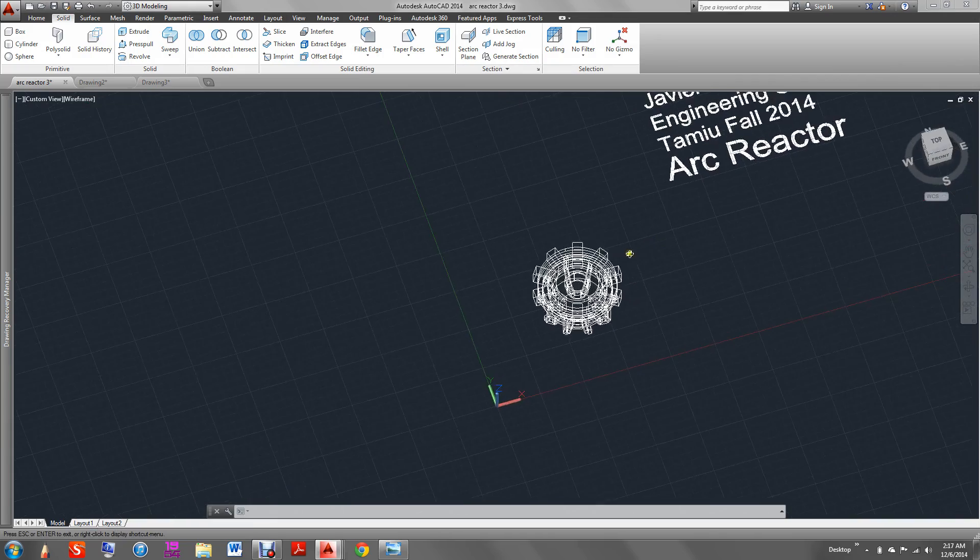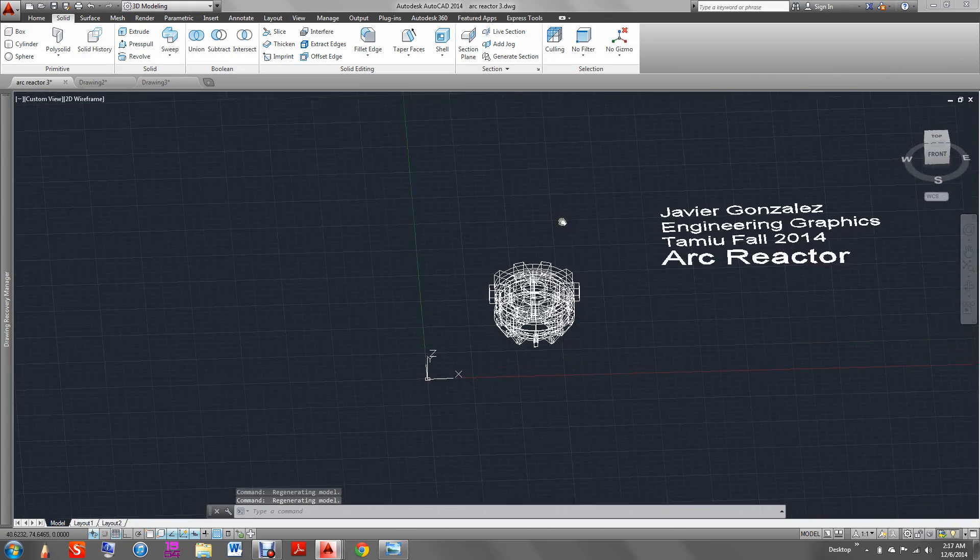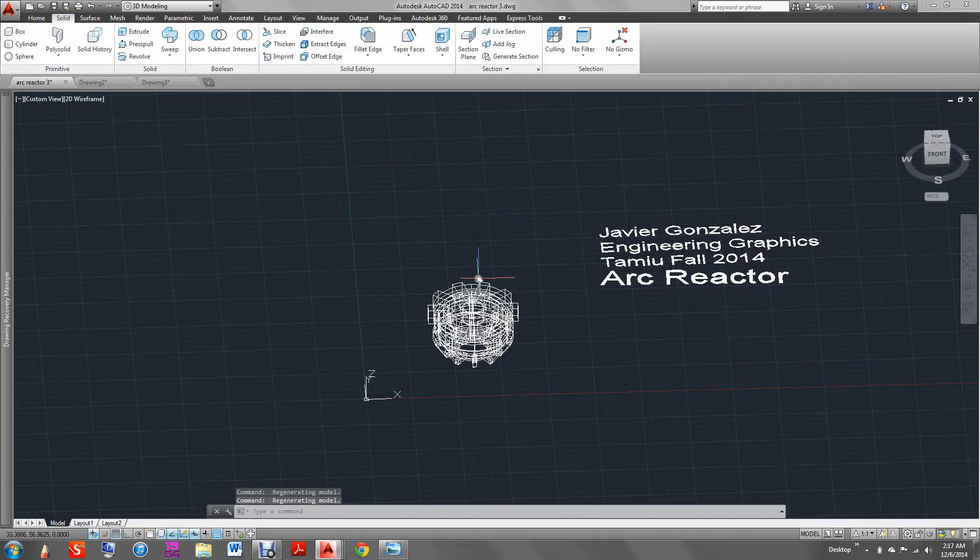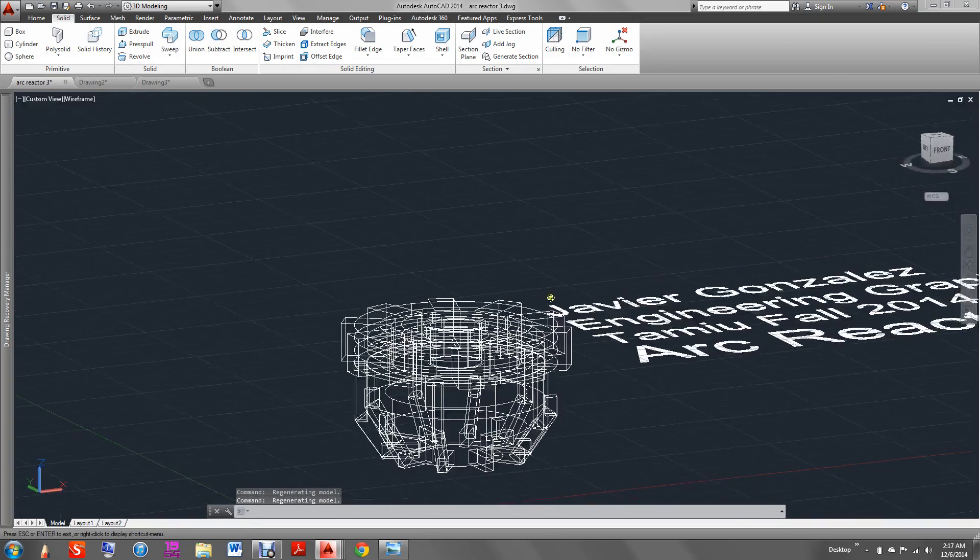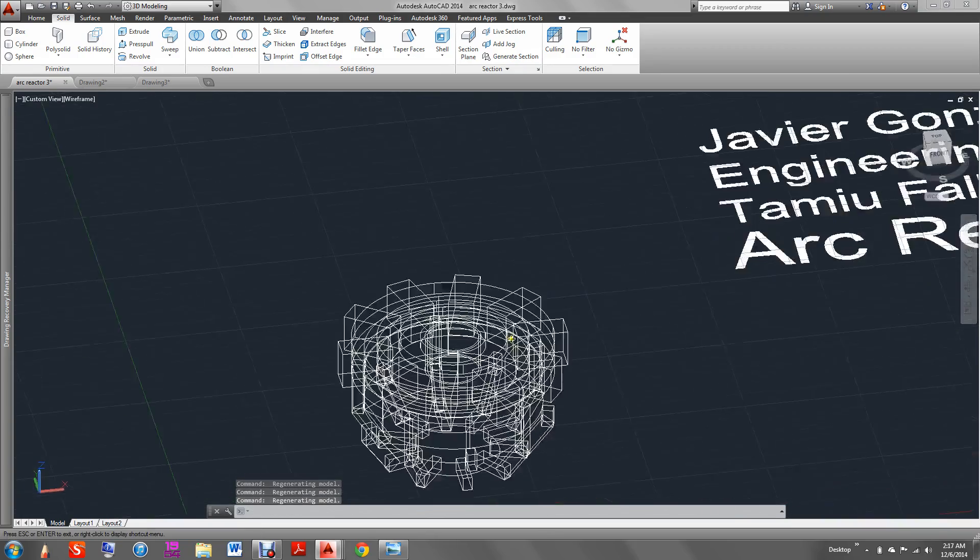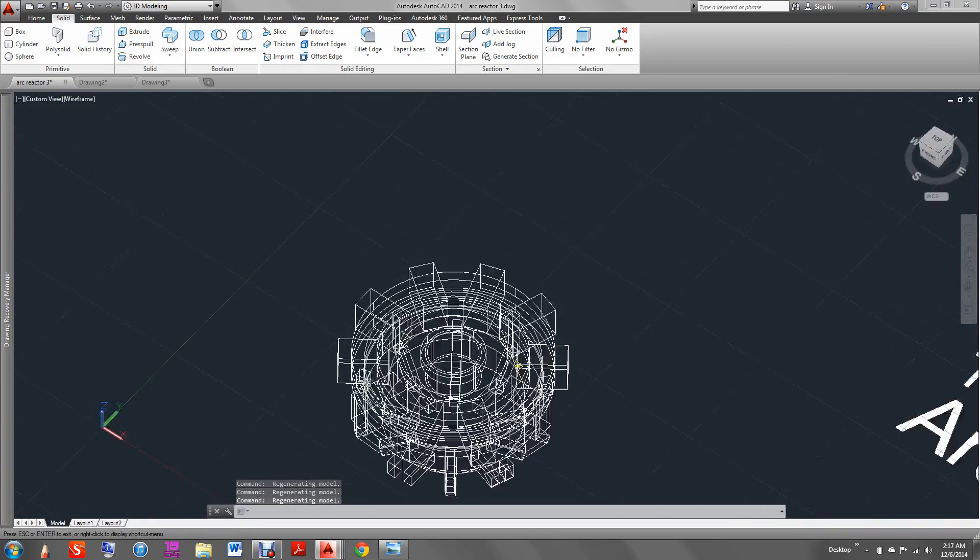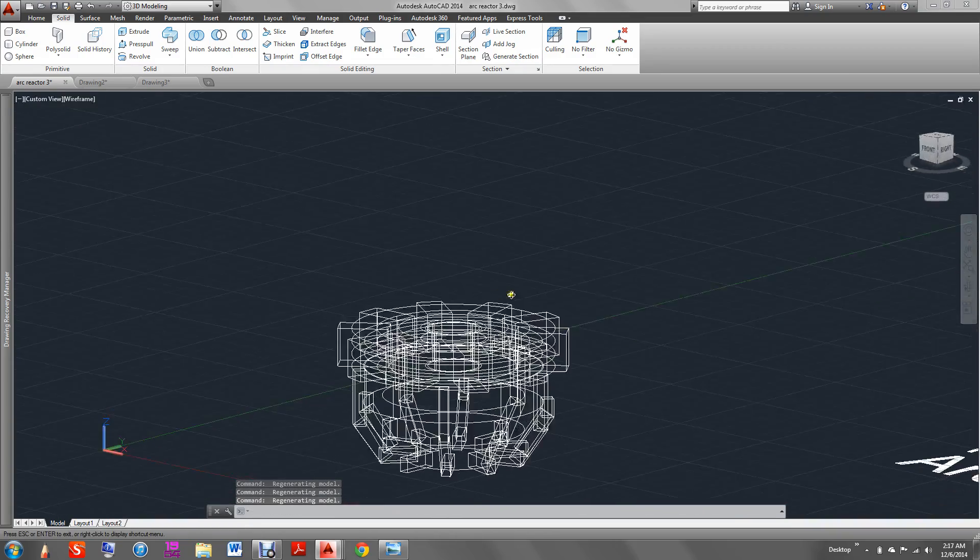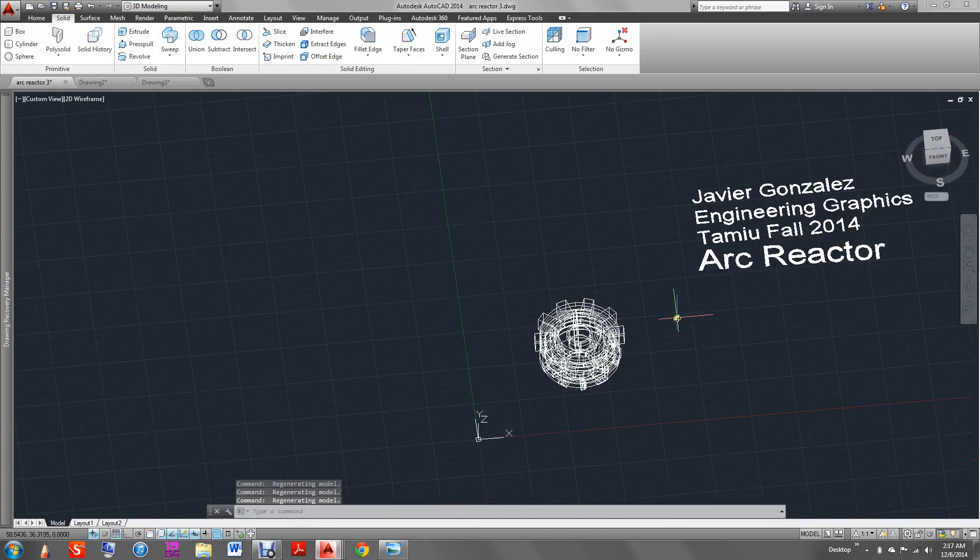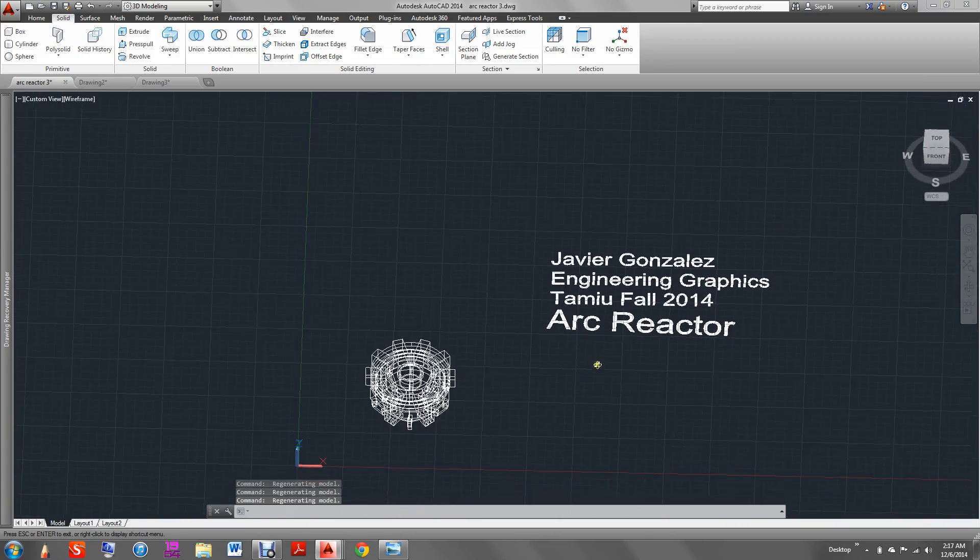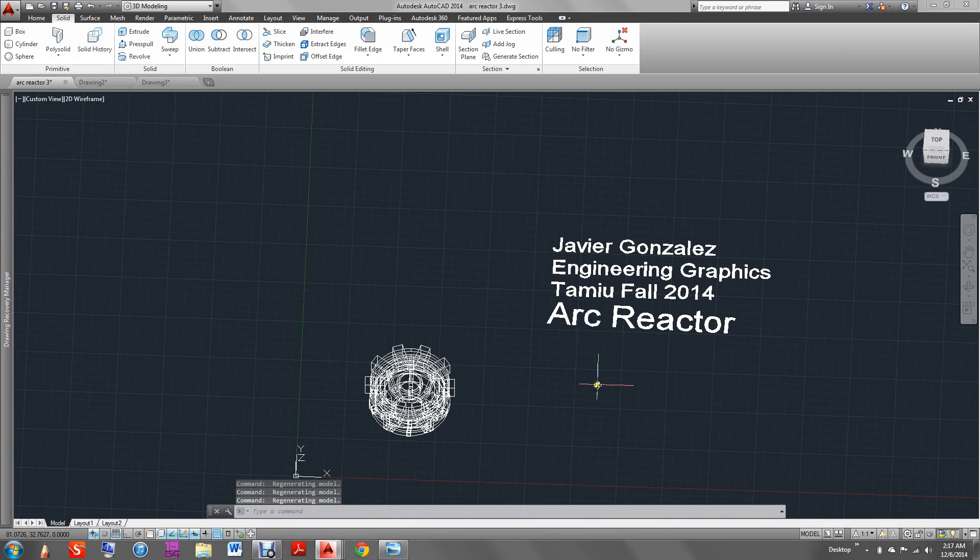This is my final project for Engineering Graphics. I chose the arc reactor because I like Ironman as well. Any questions or comments, just comment.